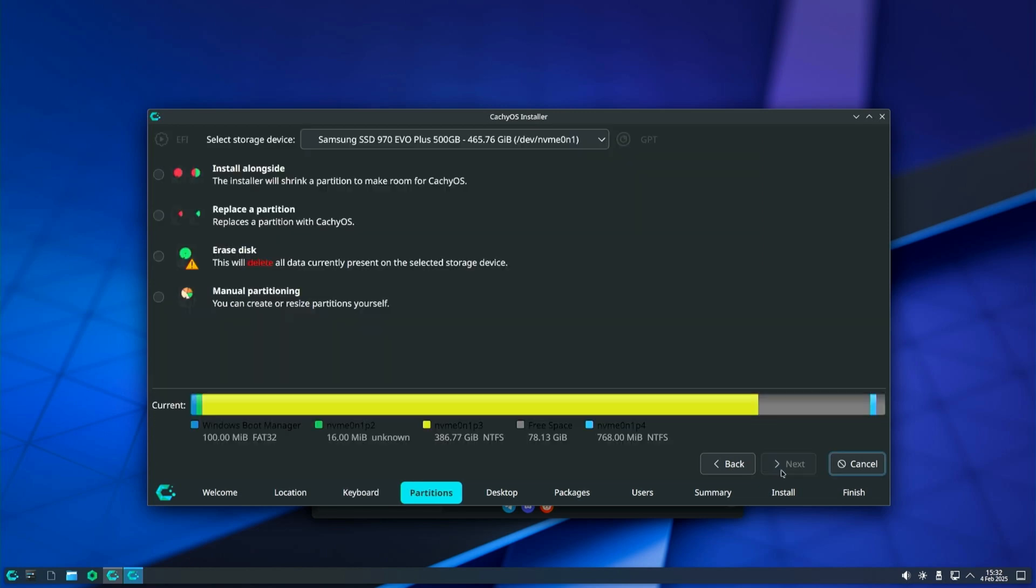Now we have come to the most important part of the installation where we have to specify what type of installation we want. Based on the experiments I have done on all the options, I recommend that you do not use that install alongside option because there is a high probability that Windows will not boot. Replace partition will also not work and the installation will fail.